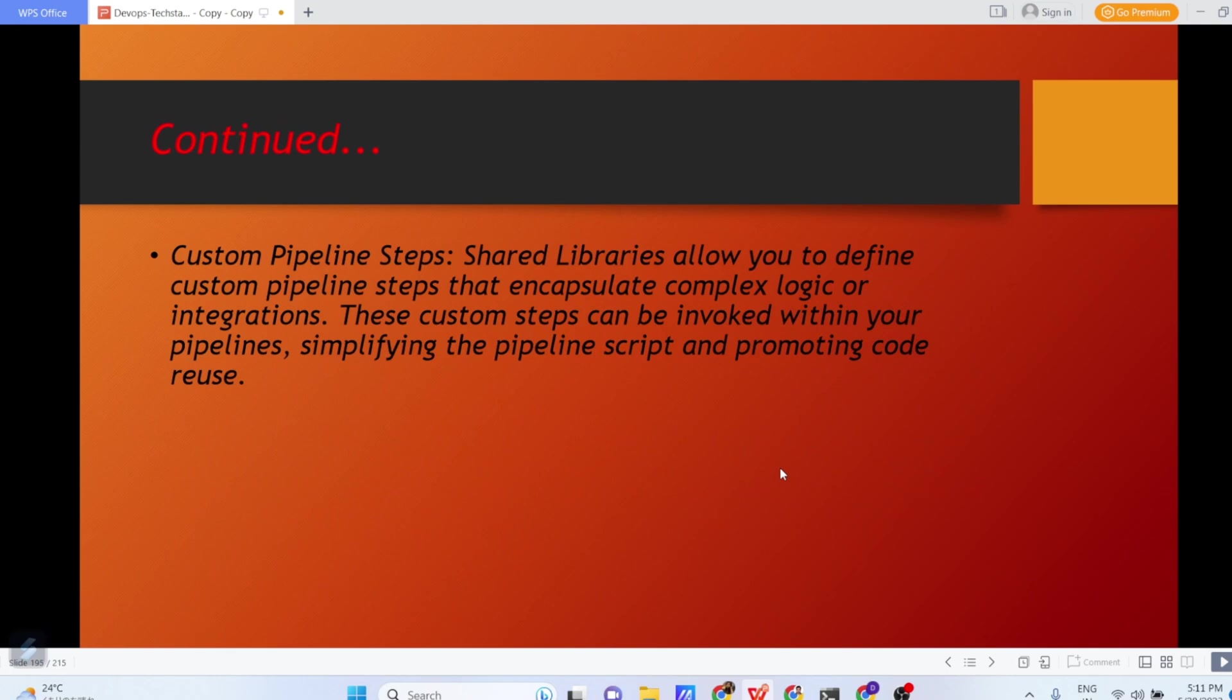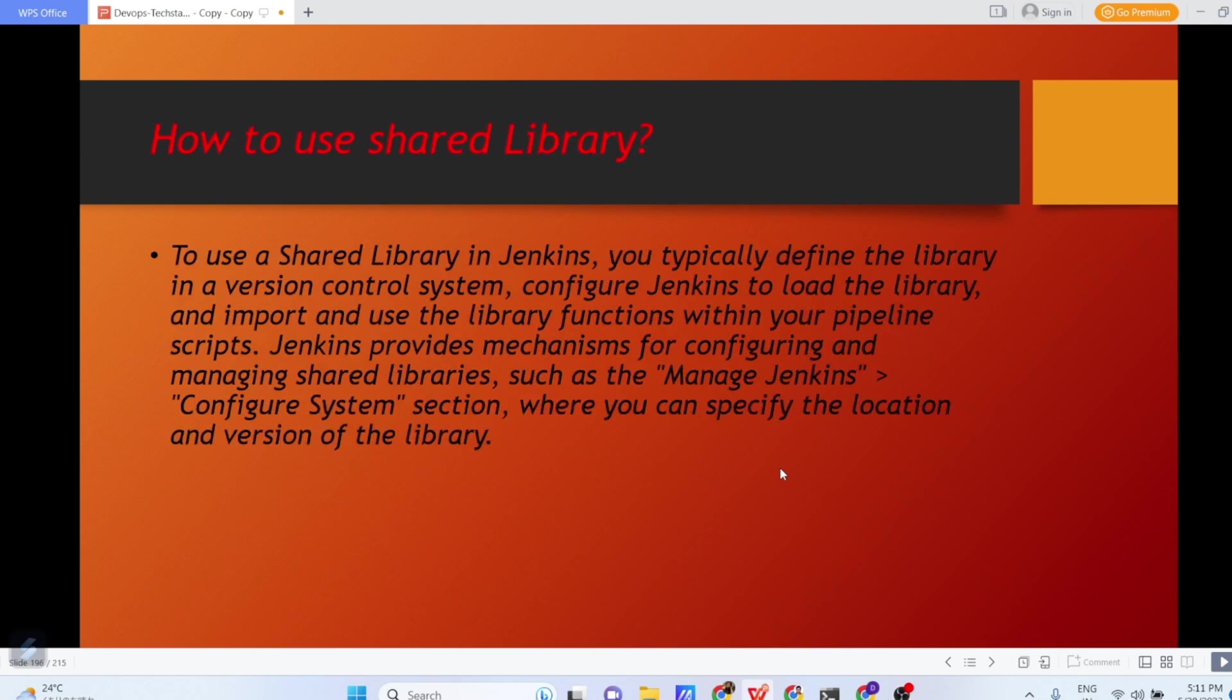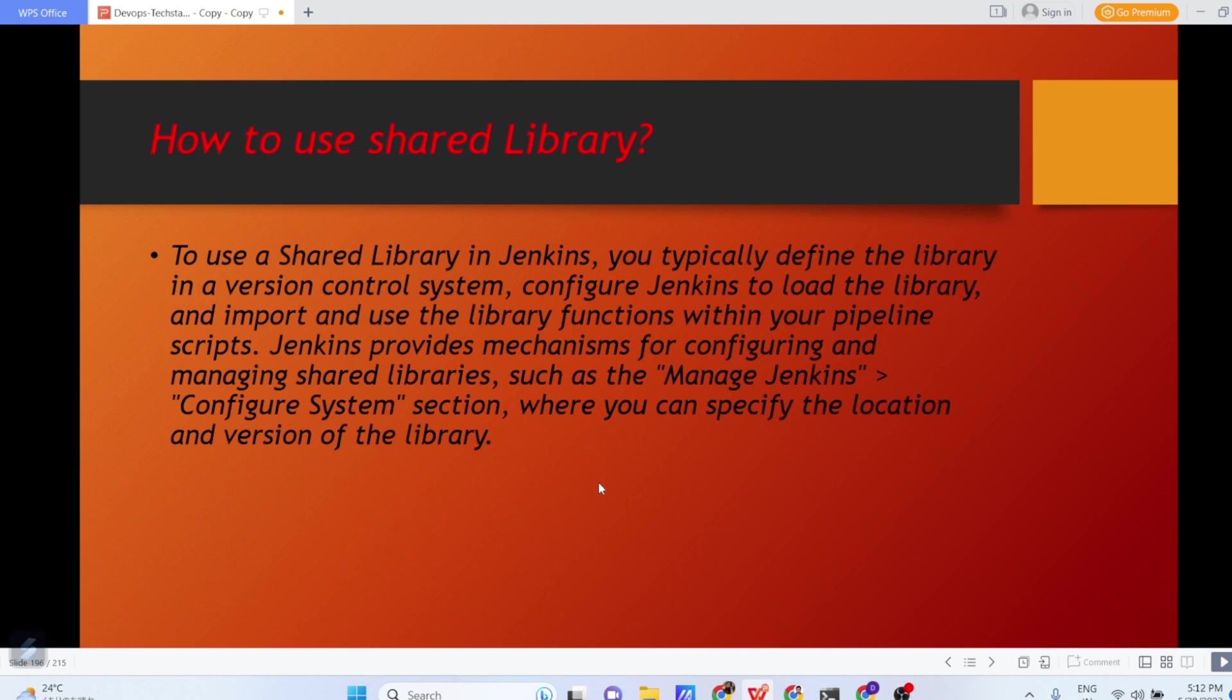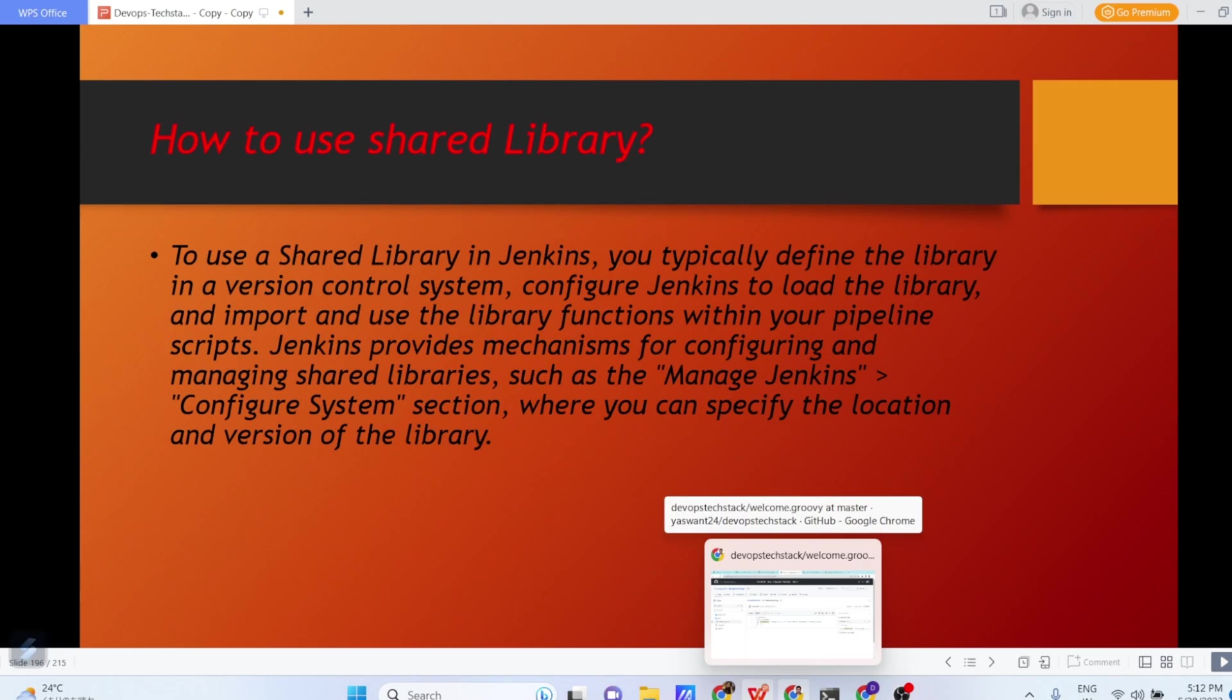So how exactly it is configured, I'll show you practically. Shared Libraries allow you to define custom pipeline steps that encapsulate complex logic or integrations. These custom steps can be invoked within your pipeline, simplifying the pipeline script and promoting code reuse. To use a shared library in Jenkins, you typically define the library in a version control system, configure Jenkins to load the library and import and use the library functions within your pipeline scripts. Jenkins provides mechanisms for configuring and managing shared libraries. We have to go to manage Jenkins and then configure system section where you can specify the location and version of your library. So let us go to the demo directly.